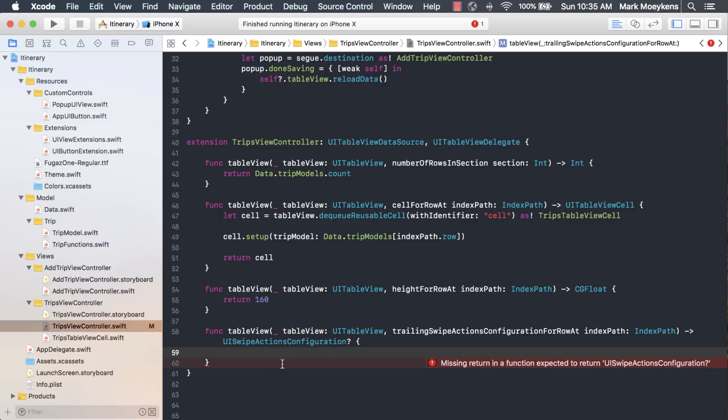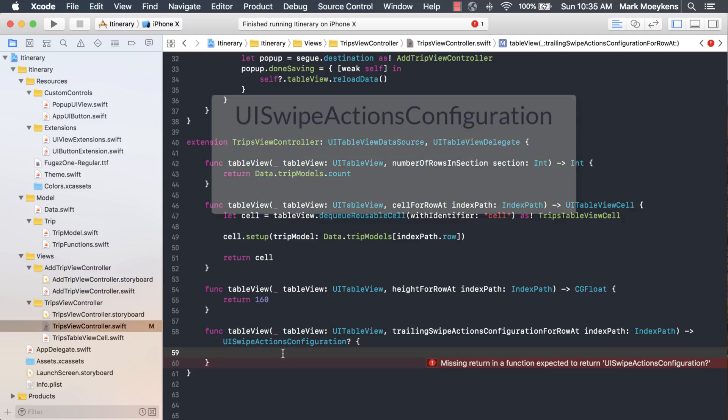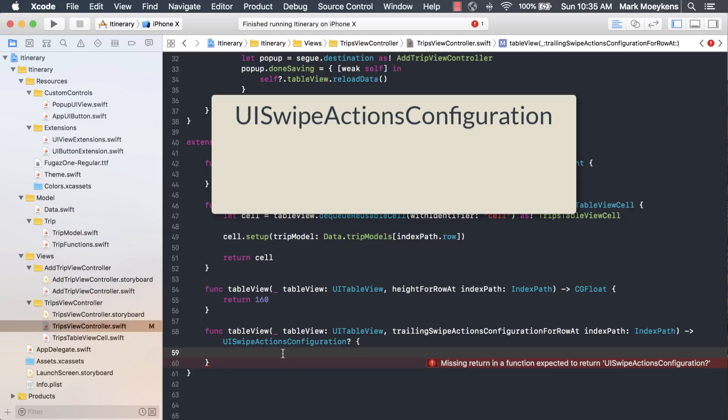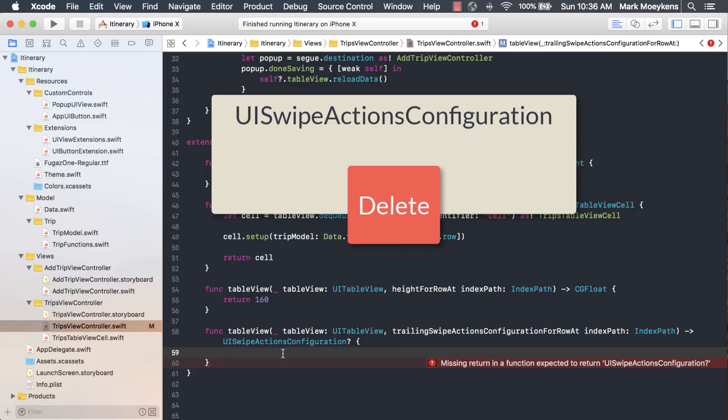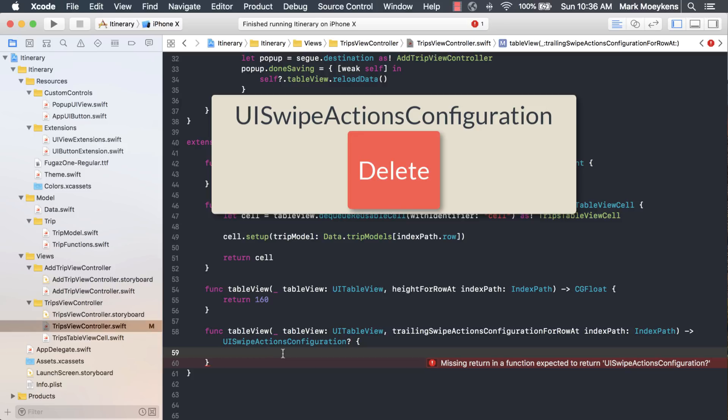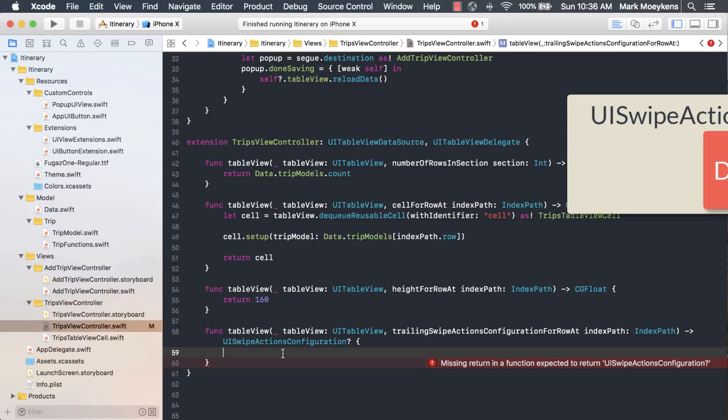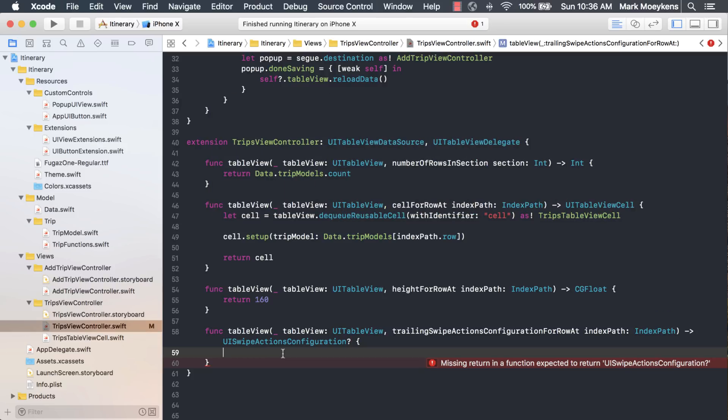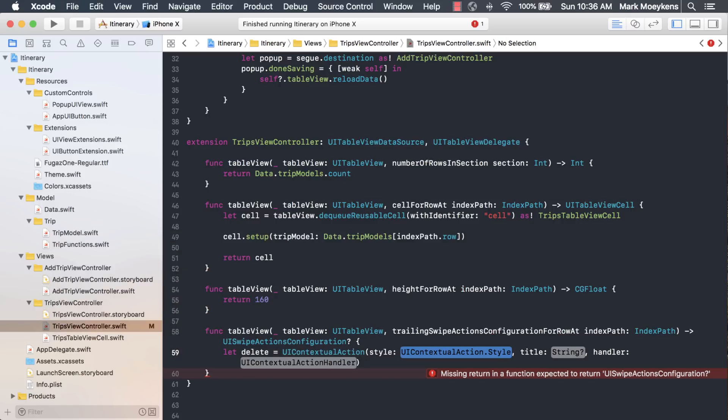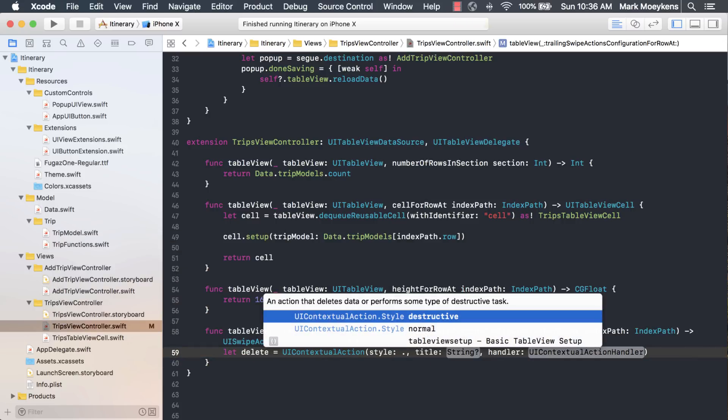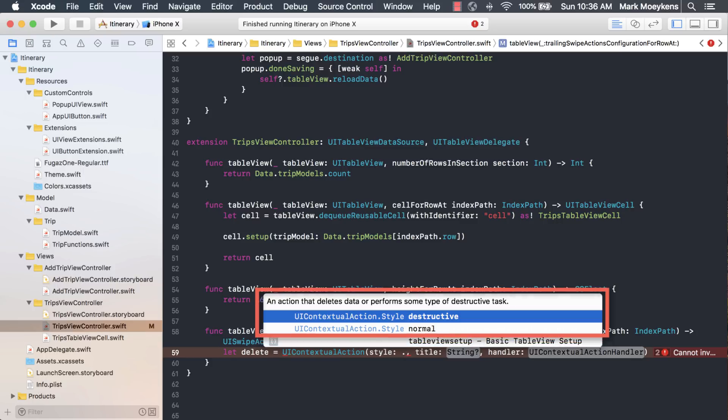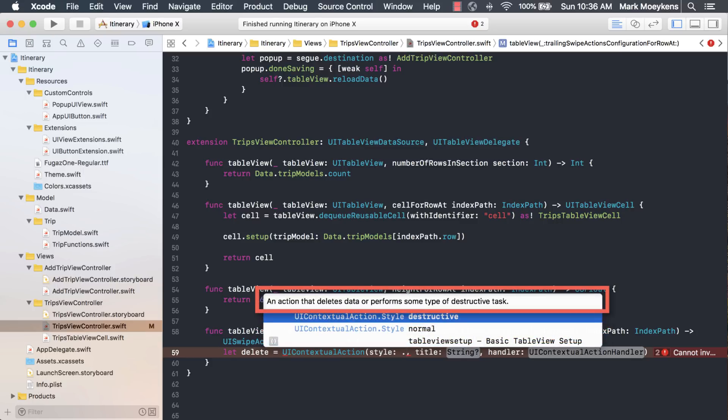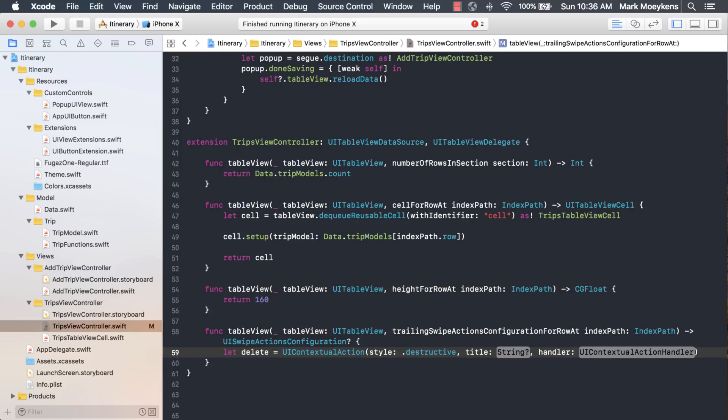Now as you can see here, what it's looking for is a UISwipe configuration, and that's what we're going to return. But the UISwipe configuration is kind of like a container that holds swipe actions. So the way this works is we create actions, like delete, and we add them to the UISwipe actions configuration, and we return that. Let's start off by creating our first action, which is for the delete action. For the style, there's only two options: destructive and normal. We want destructive because this is a destructive task, such as deleting data.